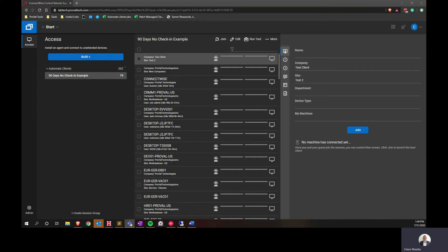So the first step here is to log into Control and then make sure that you're on the access sessions in the left side of the screen.